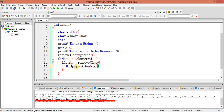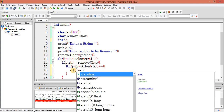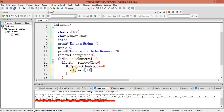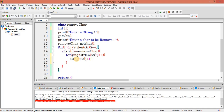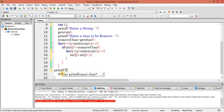Declare j, and inside the inner loop, str[j] is replaced by str[j+1]. This means each character is replaced by the next upcoming character, effectively shifting left and removing the matched character. Then we print the resulting string using printf with %s and str.